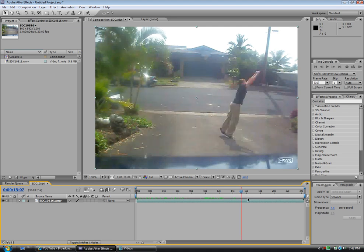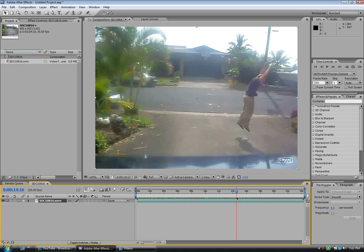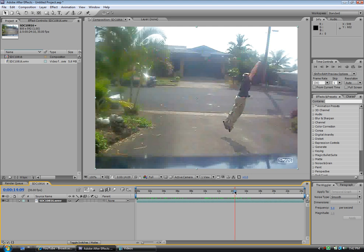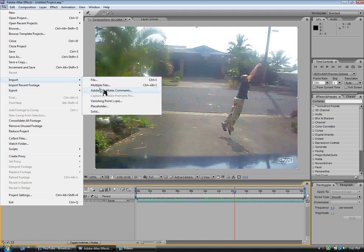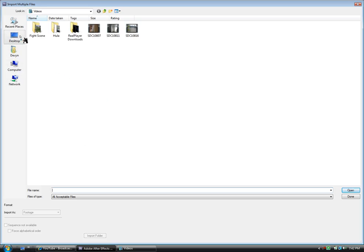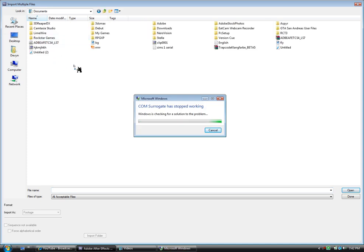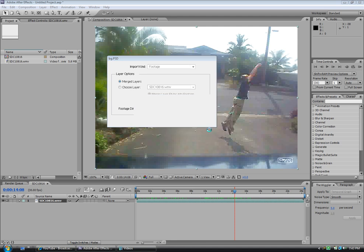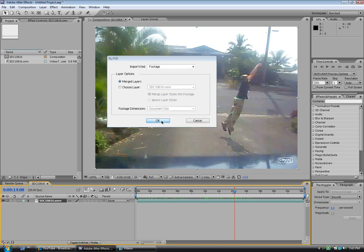Now we're going to set it to right here and import. Maybe one frame back. About right there. We're going to go to File, Import, Multiple Files. I have it saved in my documents, so I'll go to Desktop, Documents, and bring them in. Always want to select Merge Layers.